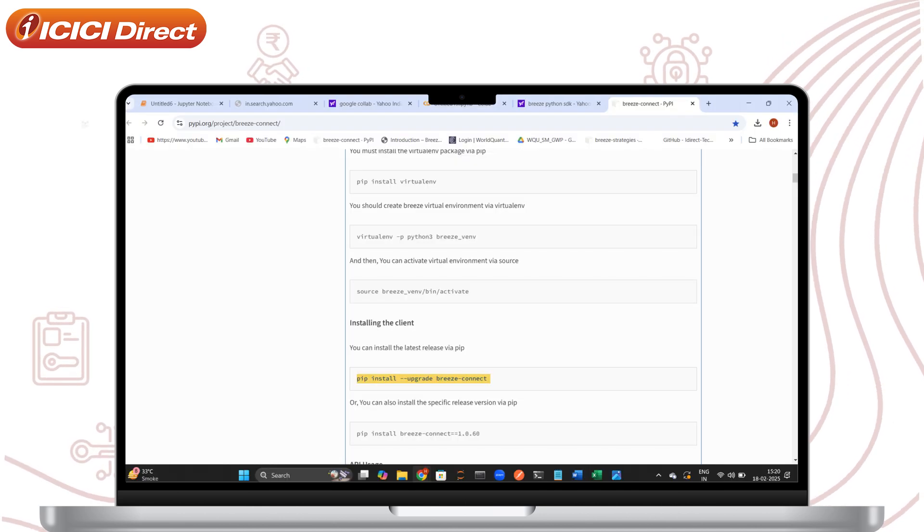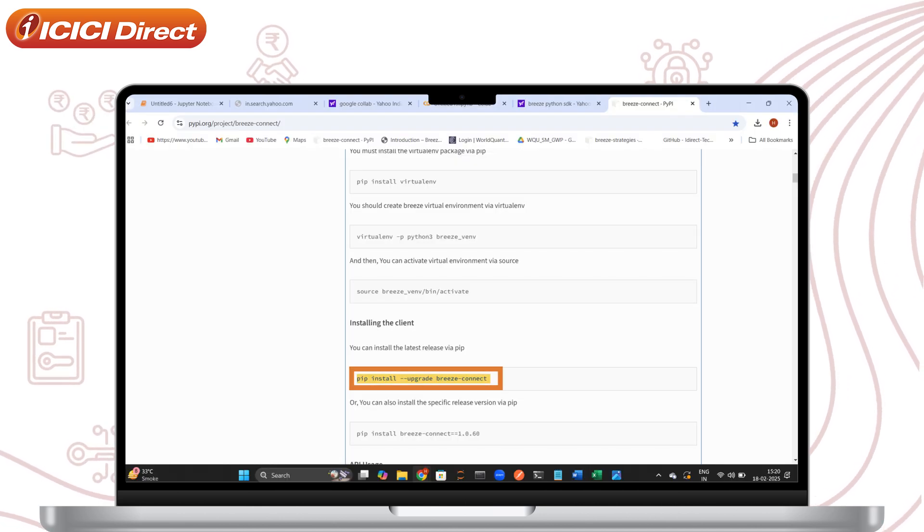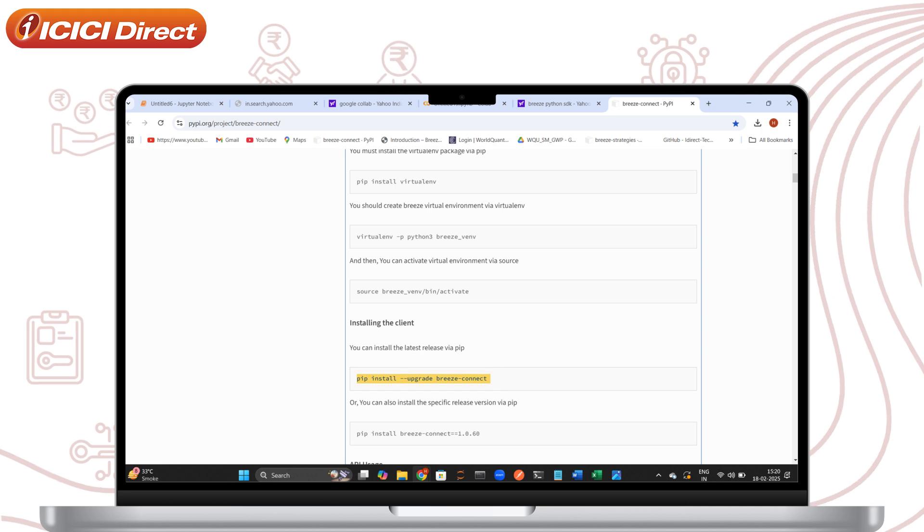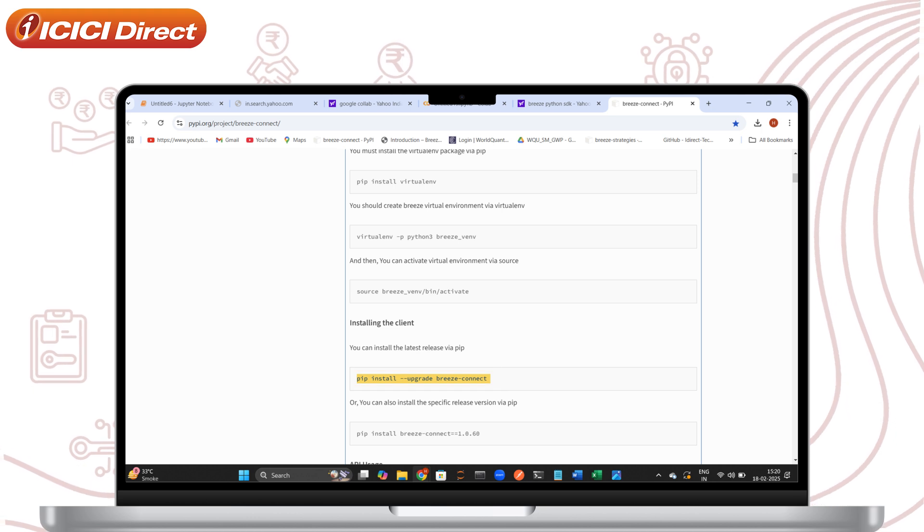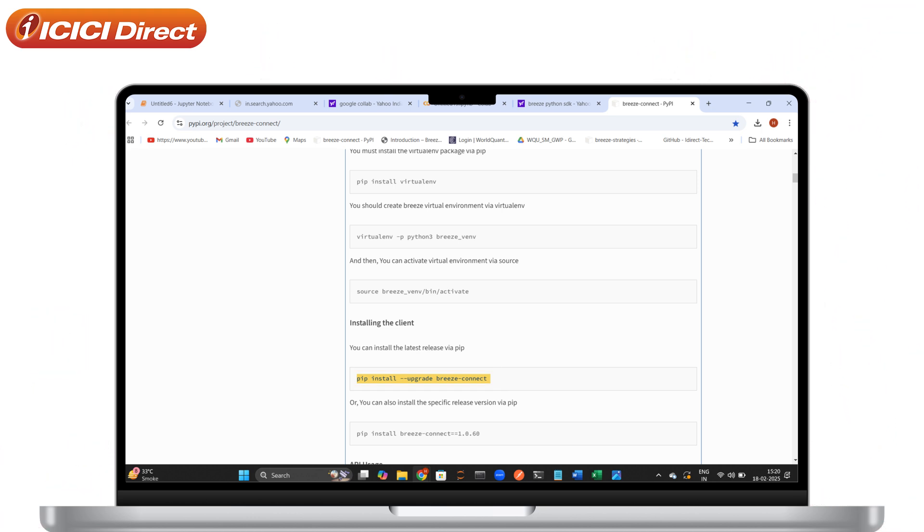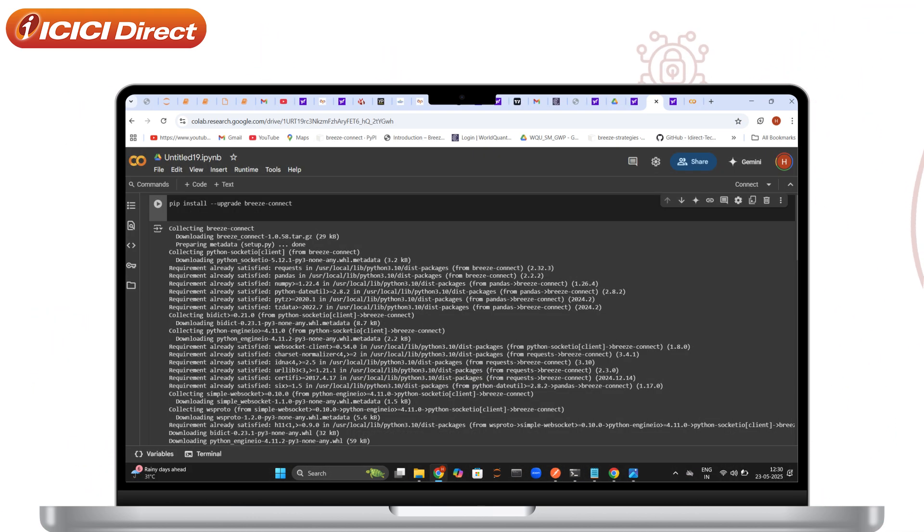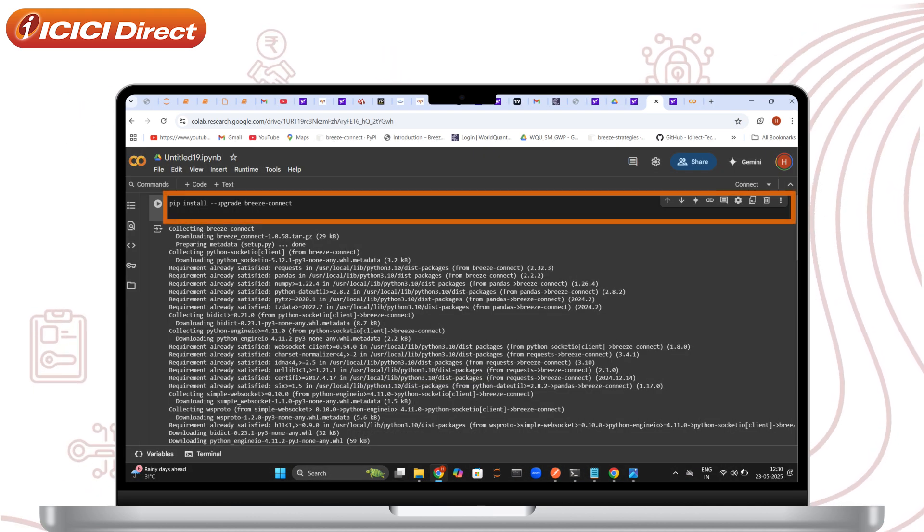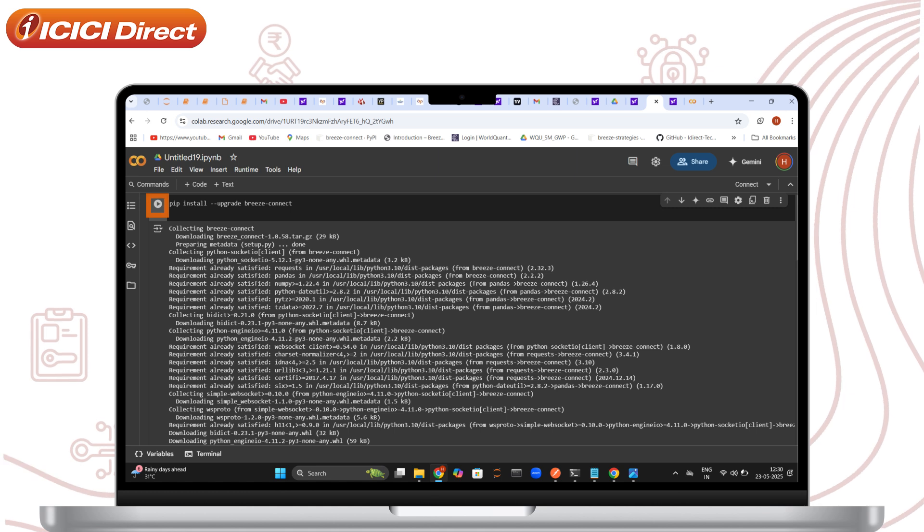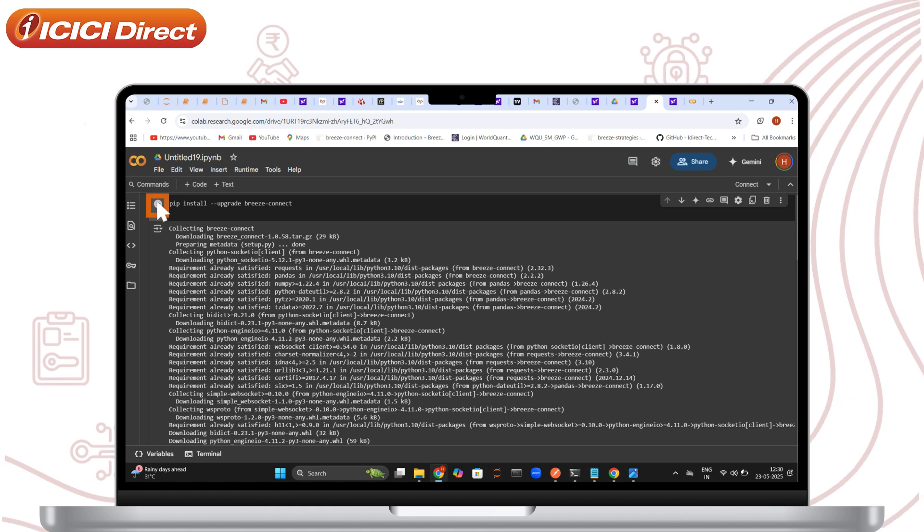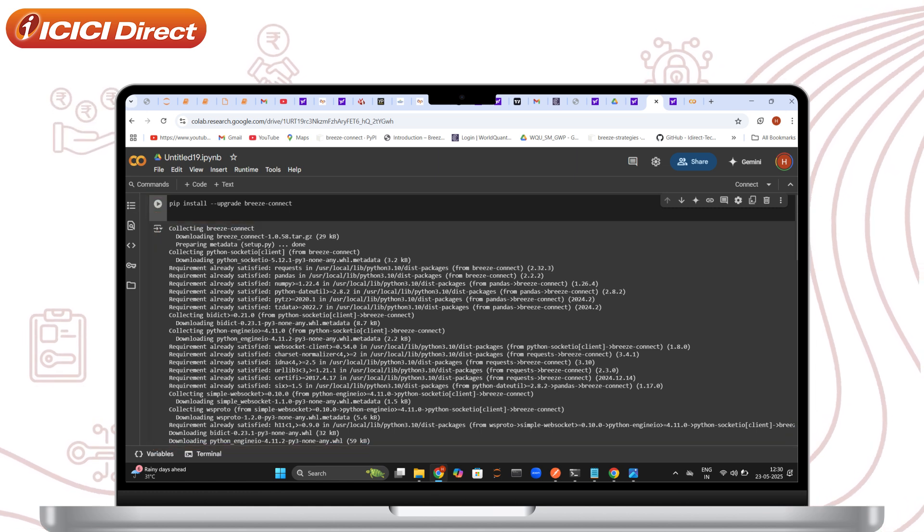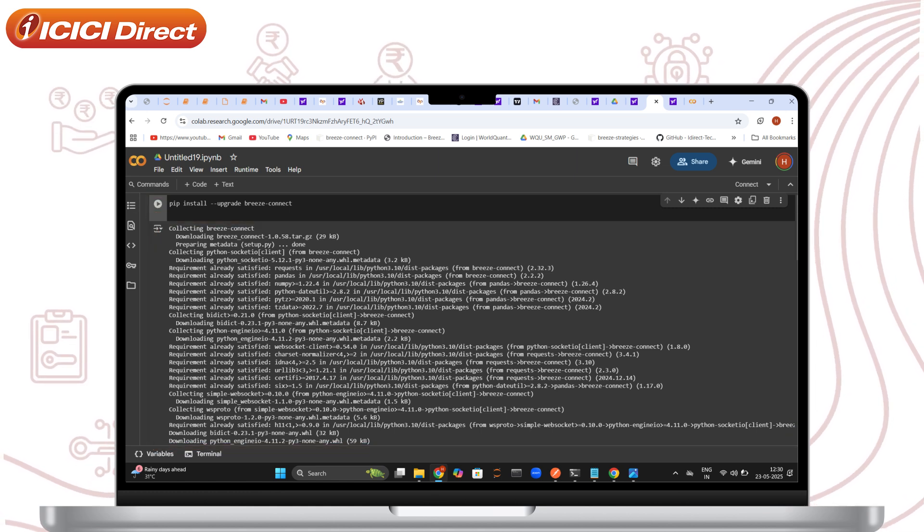Next, copy the PIP install code. After that's done, switch back to Google Colab. Paste the command in a new cell and run it. You'll see a confirmation response once installed successfully.